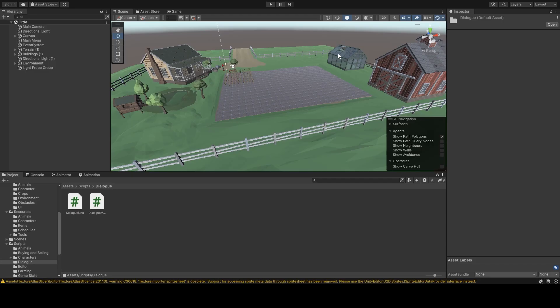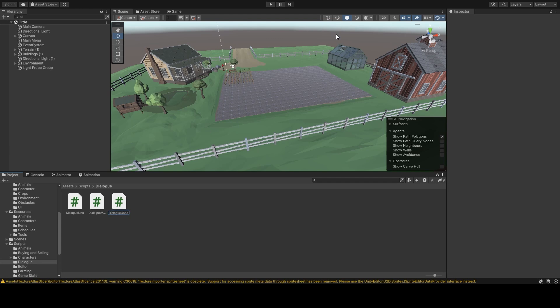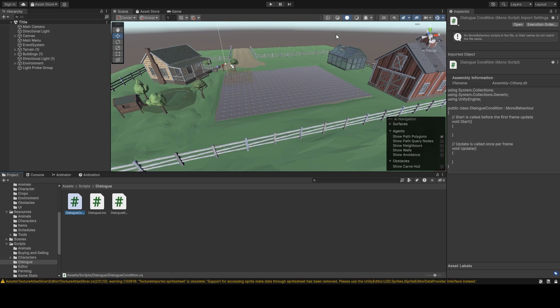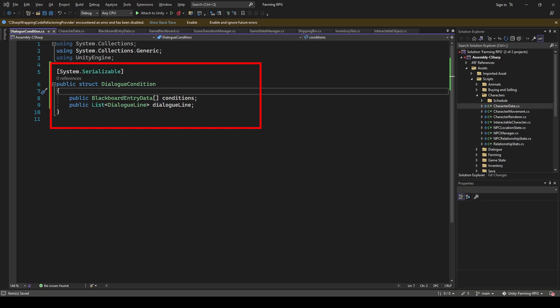Next, we need to manage the dialogue lines together with the conditions. So I made a new script, dialogue condition. This will store the conditions needed to trigger the dialogue, along with the actual dialogue data.